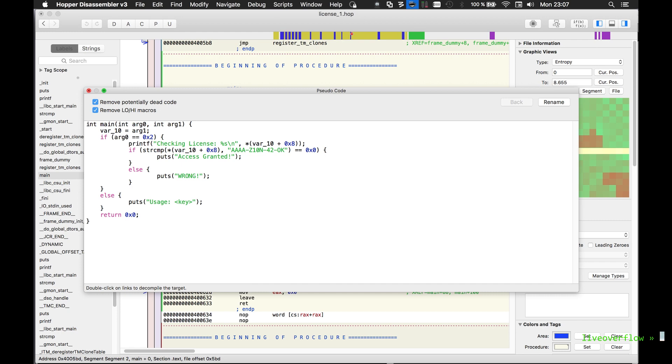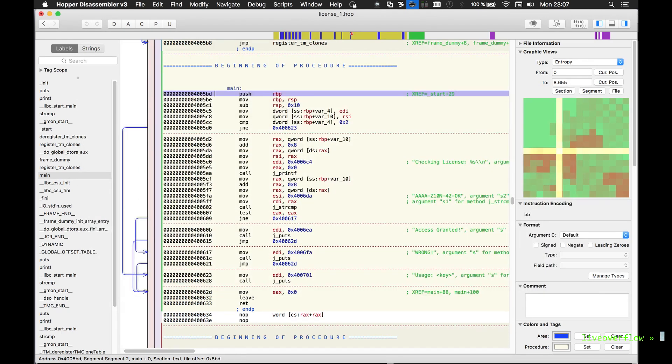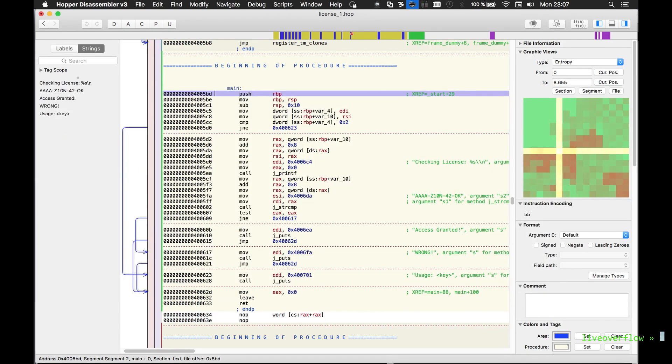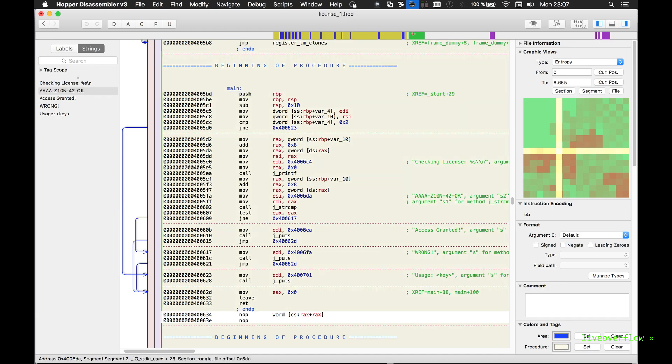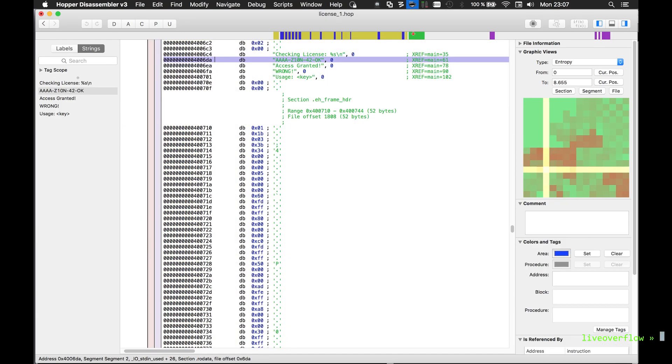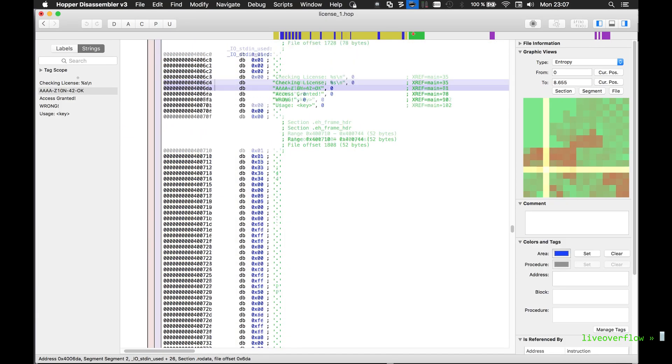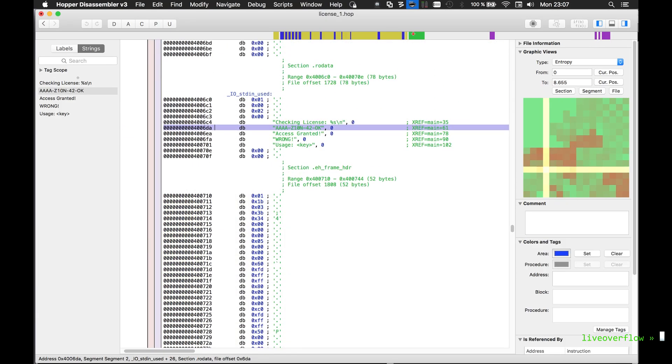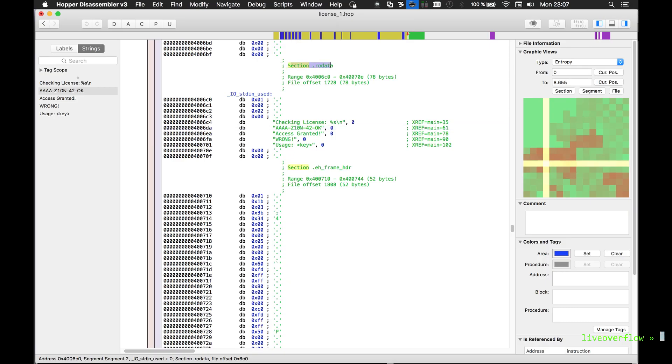To the left you can also find a button to display all strings. And as you can see it also found the key. When you click on it, it will jump to the address where the key is located. And xref stands for cross reference. That means this address is referenced somewhere. We can follow that xref.